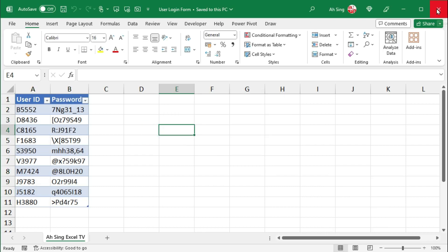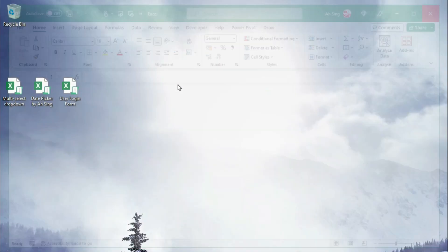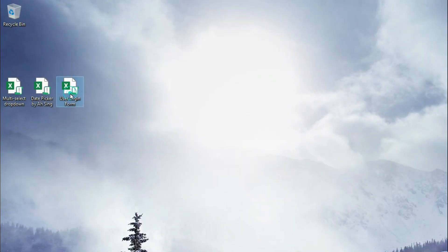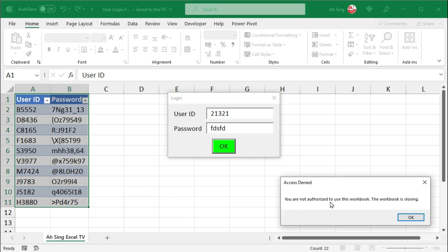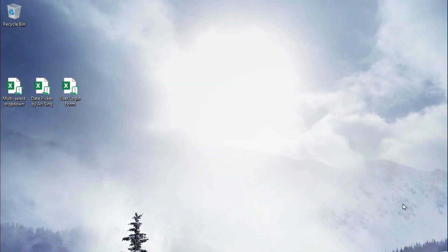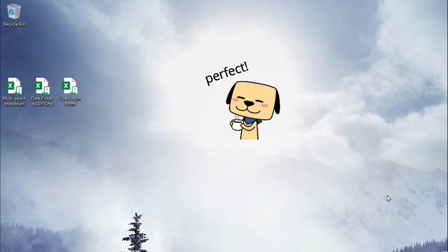Let's try for the wrong password. Close this workbook. Reopen the workbook. Simply input any pair that is not from the table. Click on OK. So we are not allowed to use this workbook. And the workbook is closing. When we click on OK, the workbook is closed. As we can see here.